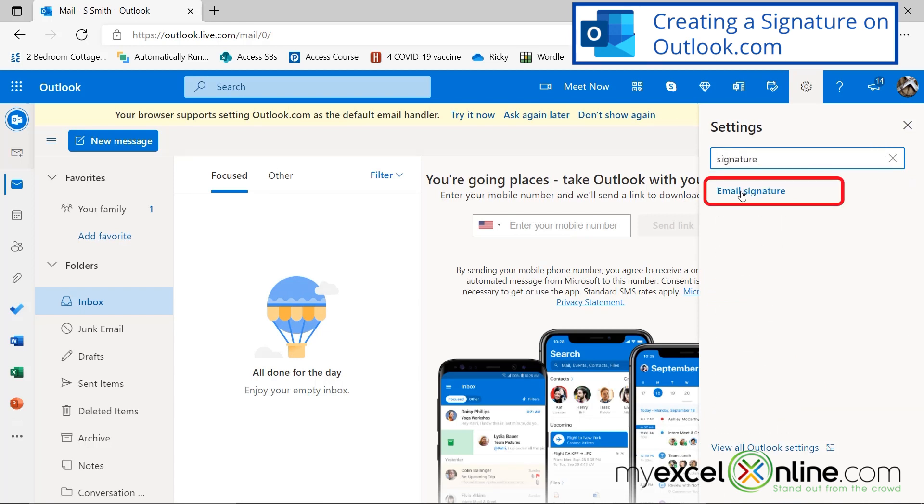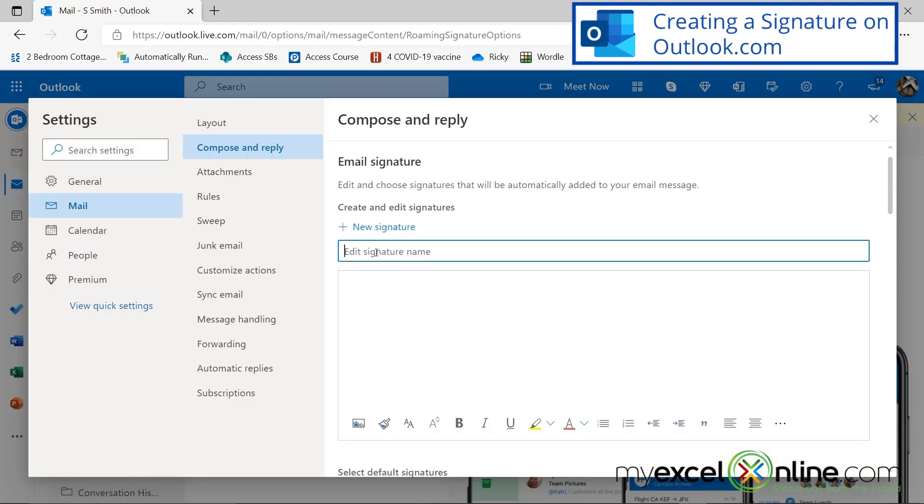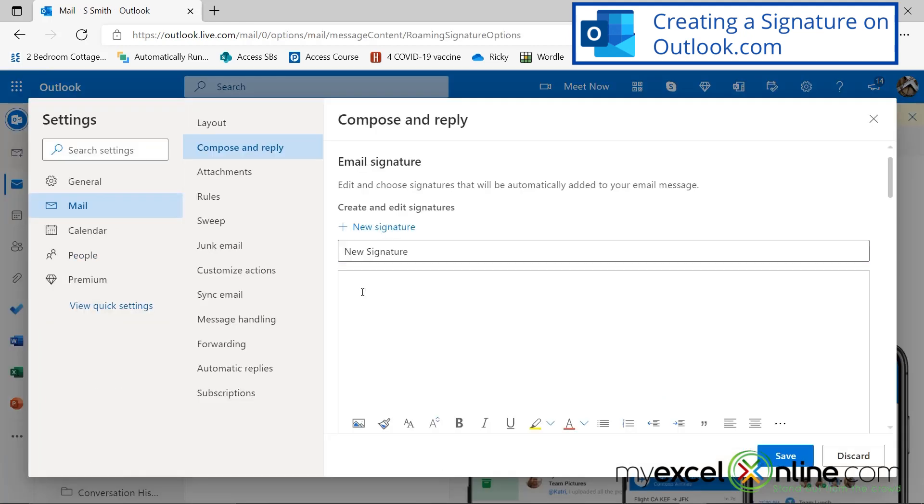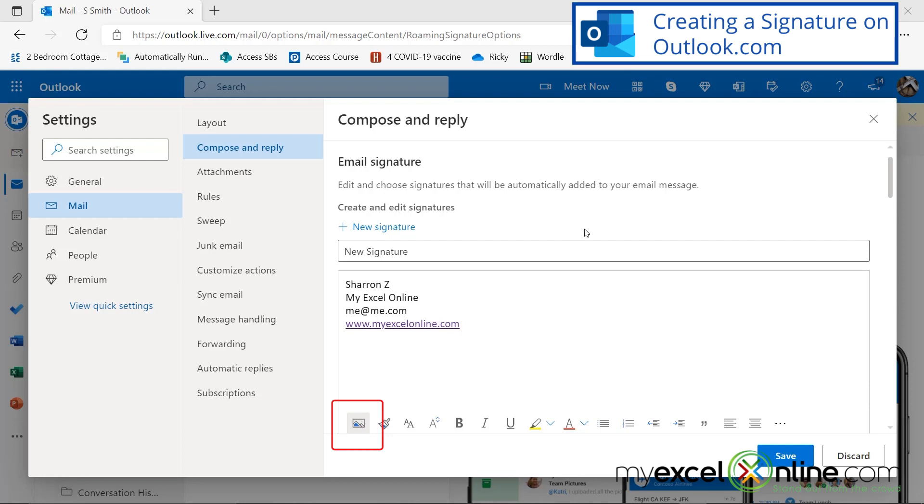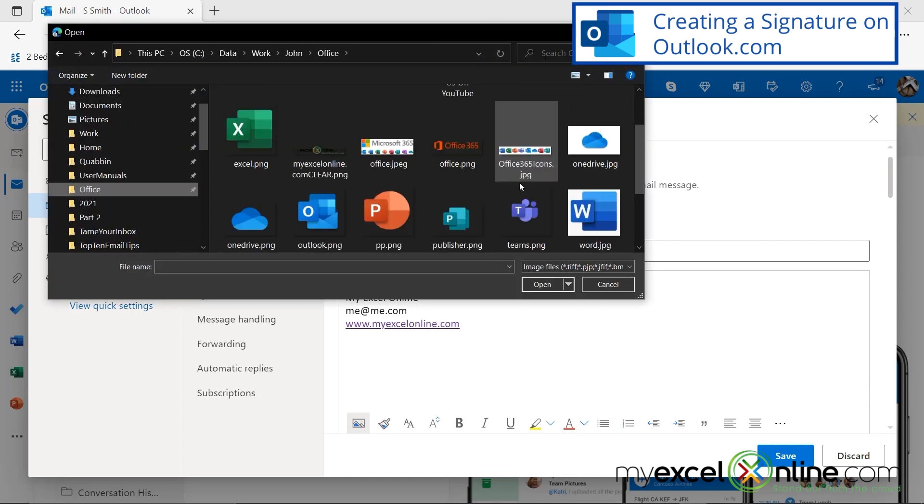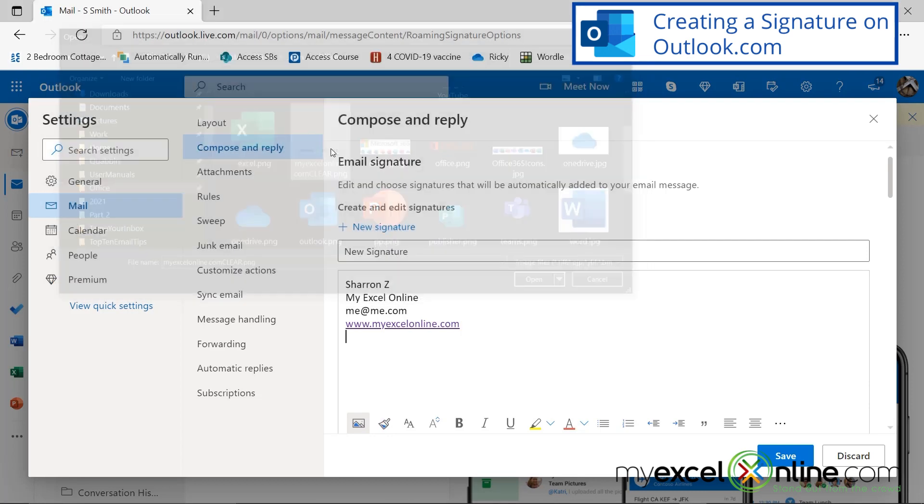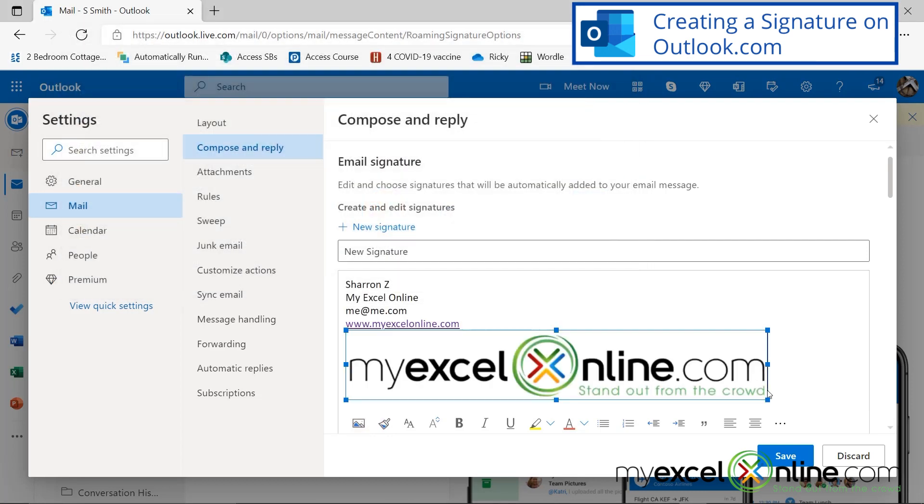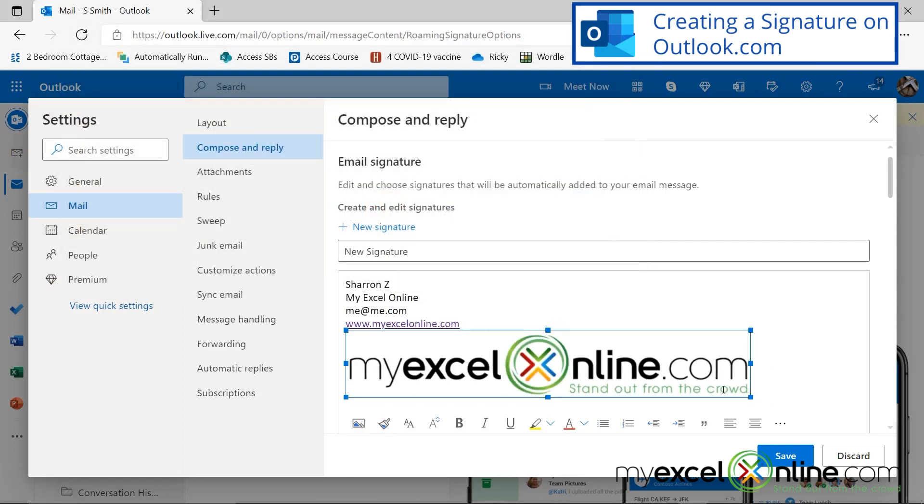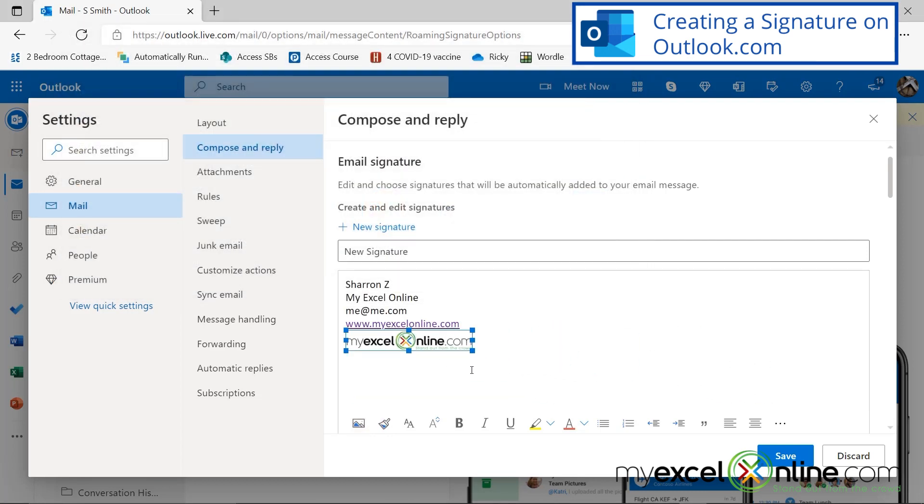So I'm going to go in here and type in my name again, and I'm going to retype all of my information. Again, I can insert a picture, and I'm going to insert my logo, and this one's a little bit bigger, so I'm going to just drag it down.